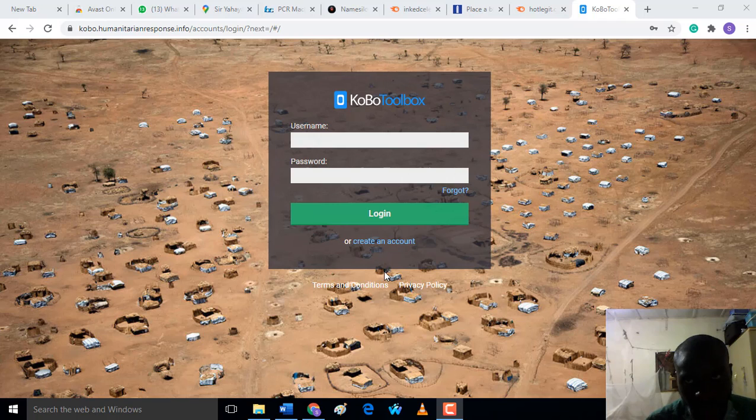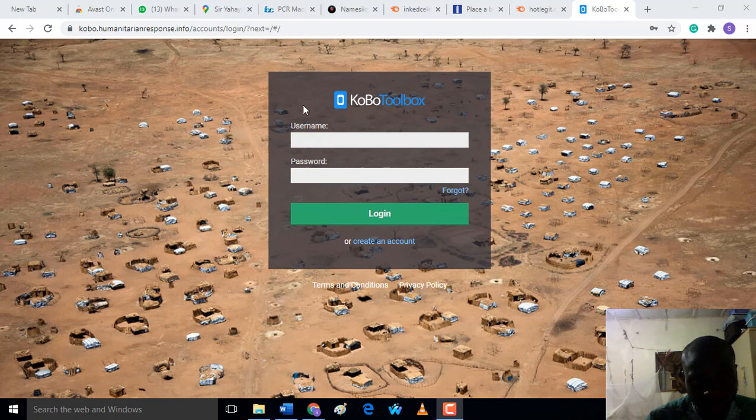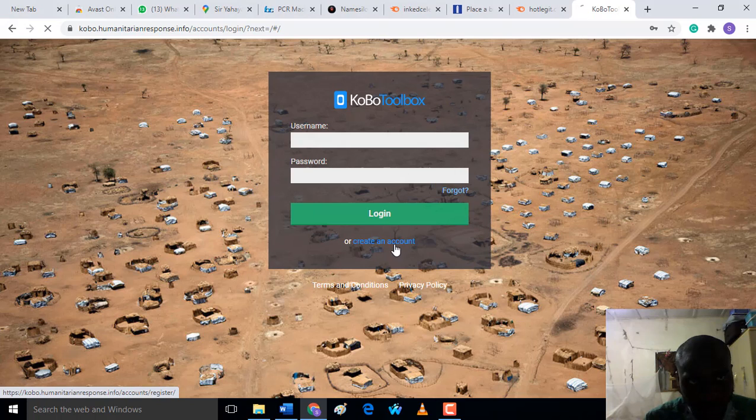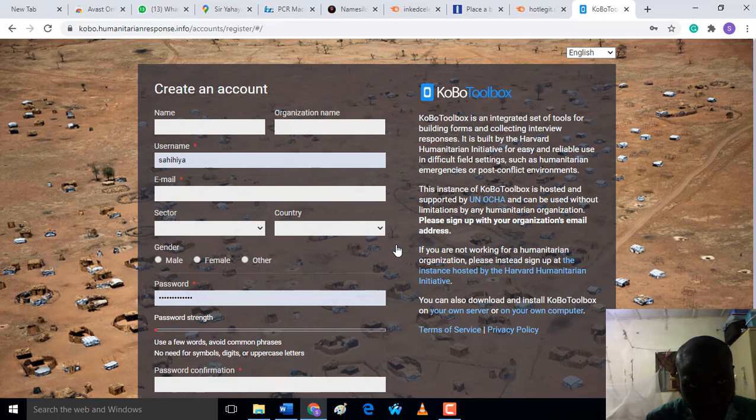This is the KoBoToolbox website. The first thing you're going to do, if you don't have an account with them, is come here to create an account. If you already have an account, just click on sign in. Now this is the form for KoBoToolbox.